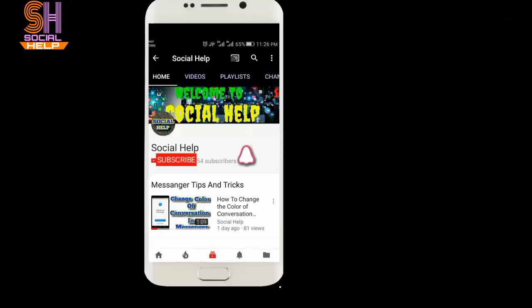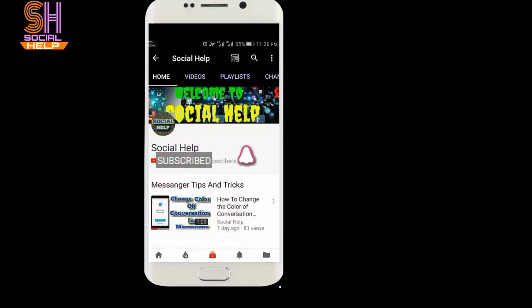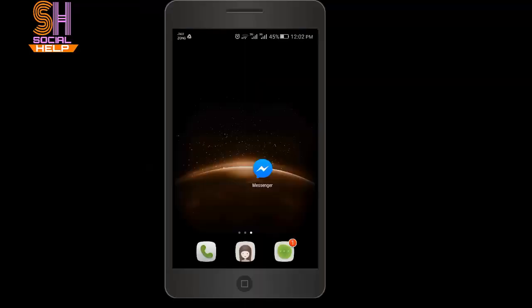Welcome to this channel Social Help. If you didn't subscribe this channel so far, click on subscribe button and bell icon to get notification of all videos. Thank you. Hello dear viewers, in this video I will tell you how to report a problem with Messenger app.